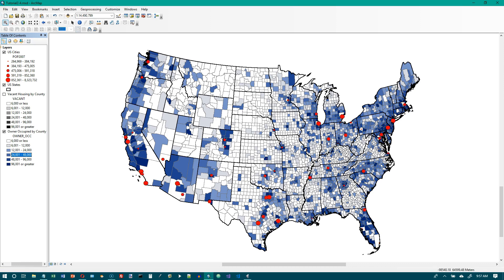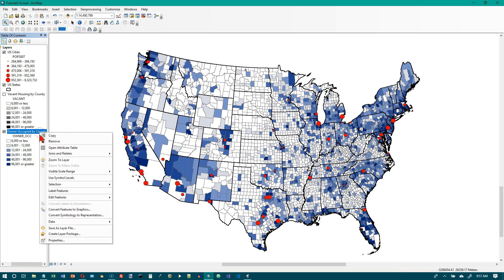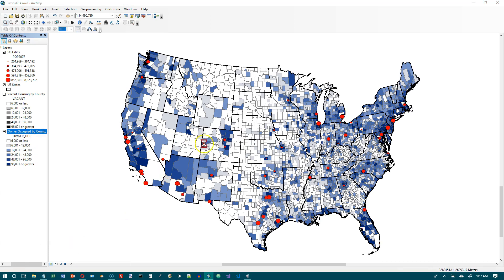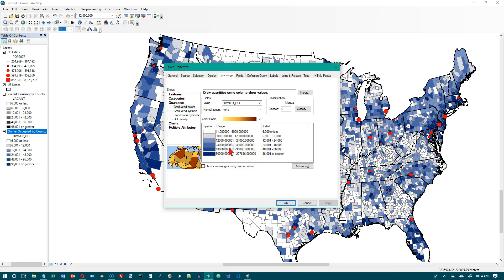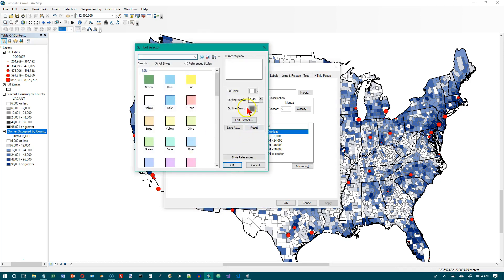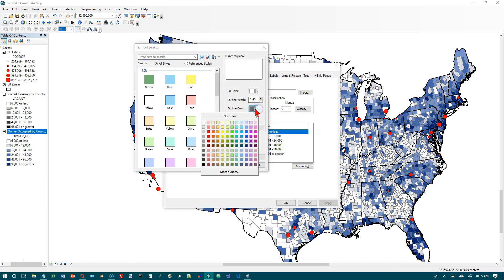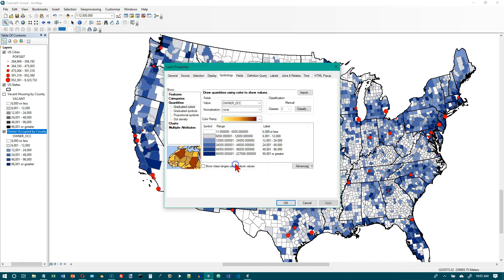In the Symbology tab of the Layer Properties window, click the title and choose Properties for All Symbols and choose a gray. Clicking the title and choosing Properties for All Symbols doesn't seem to work, so the only way I know to do this is to double-click on each symbol and set the outline color to Gray 30%, then click OK.